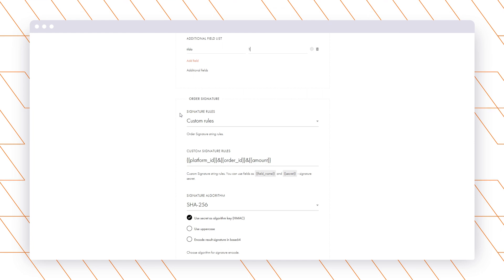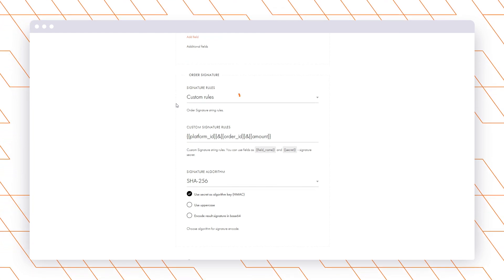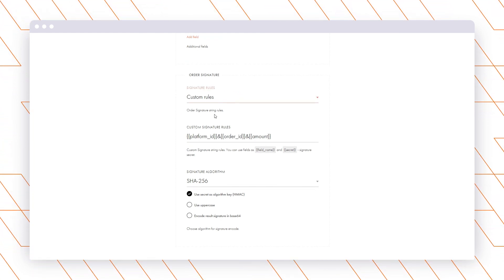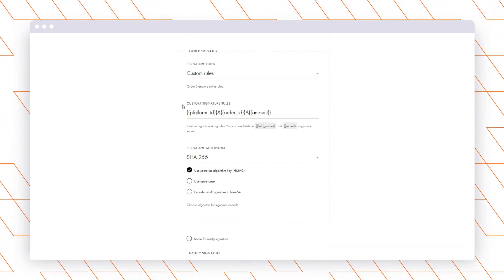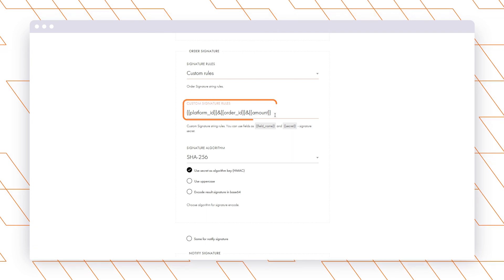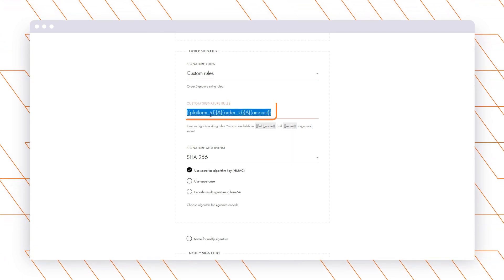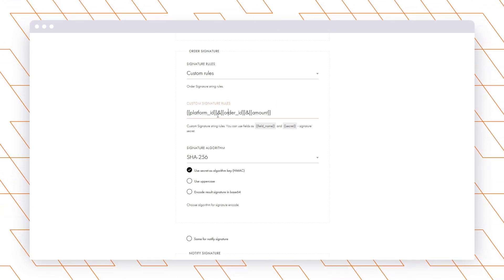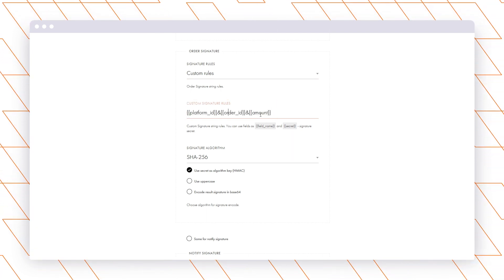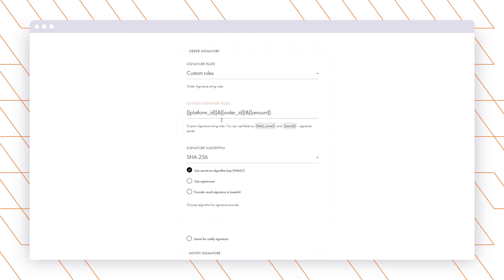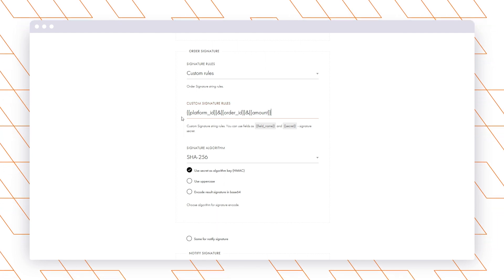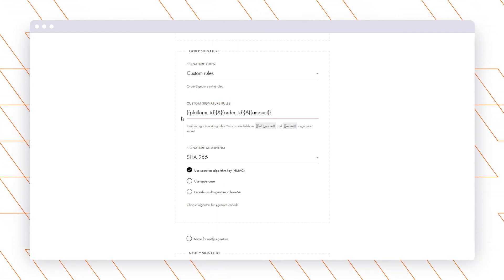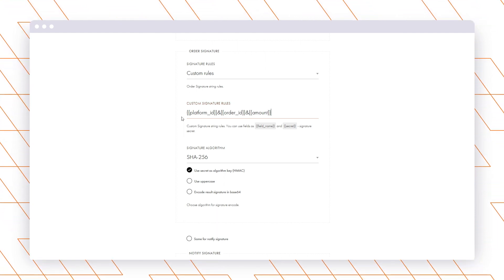Scroll to the Order Signature. Select Custom Rules for the Signature Rules field and specify the following value. If you don't want to type this and other complicated values manually, you can copy them from the text guidelines on the PassamPay website in the Modules section.